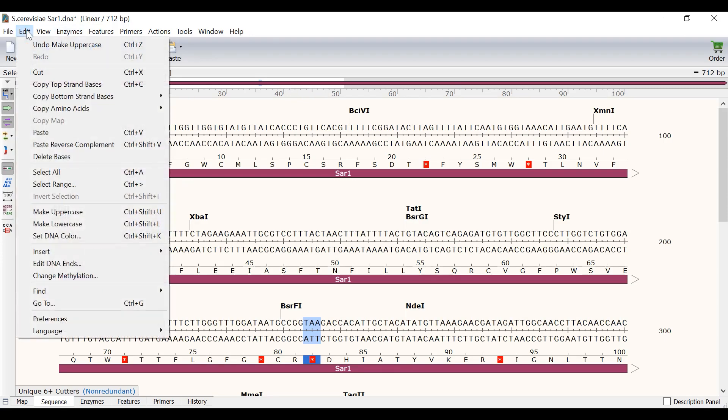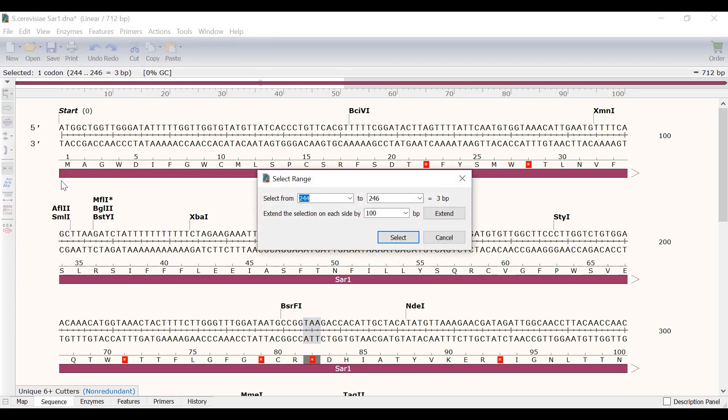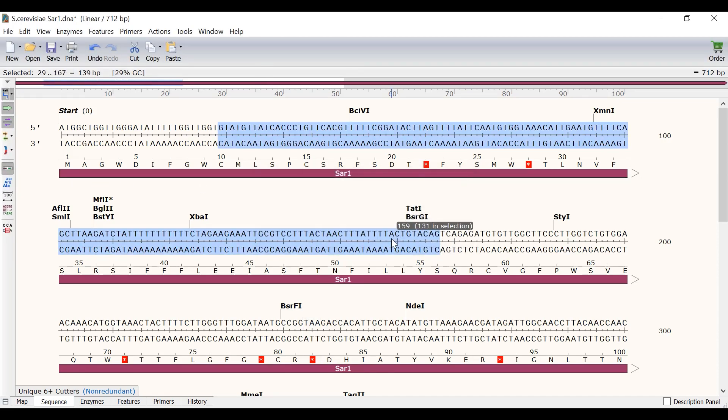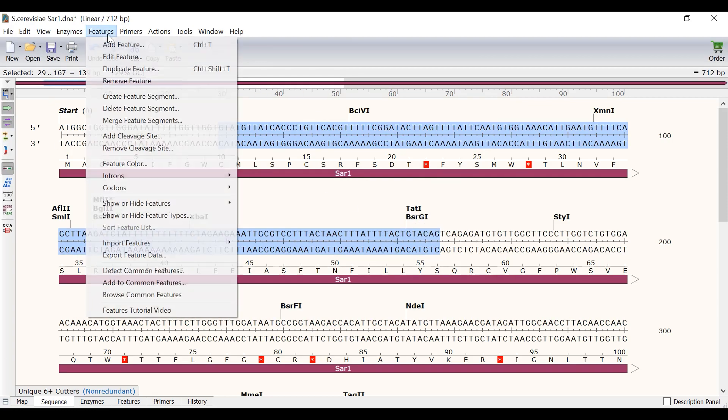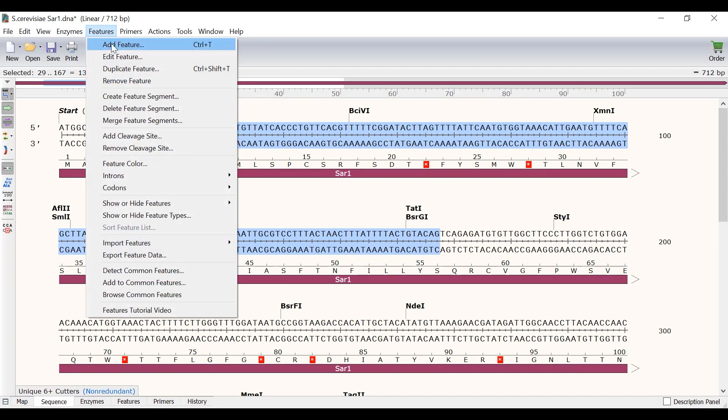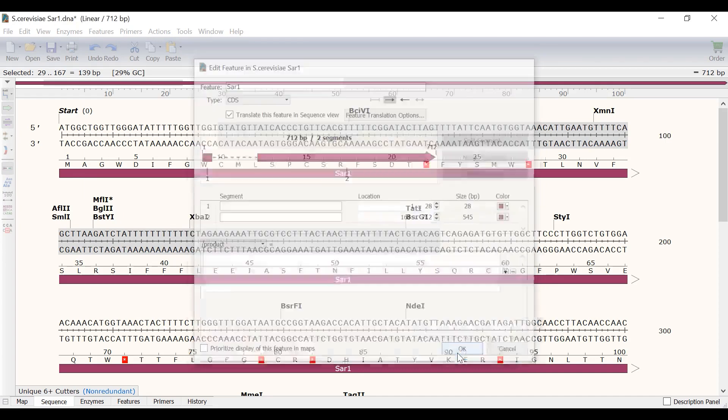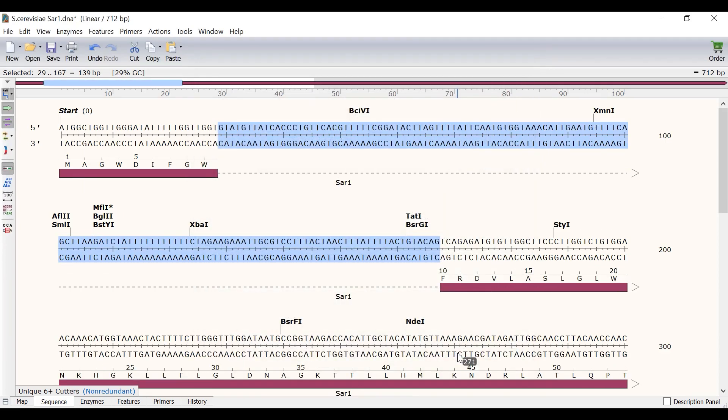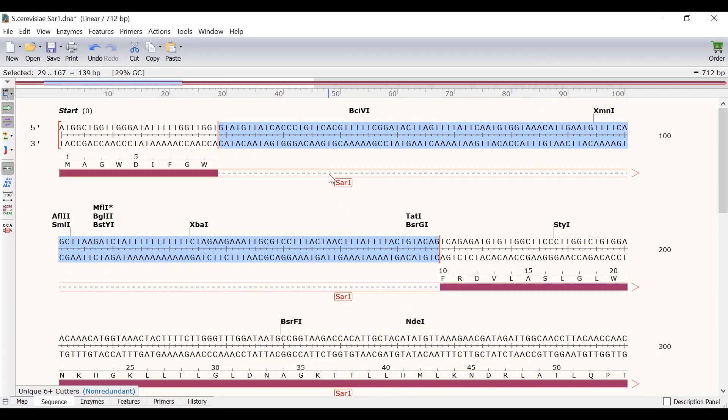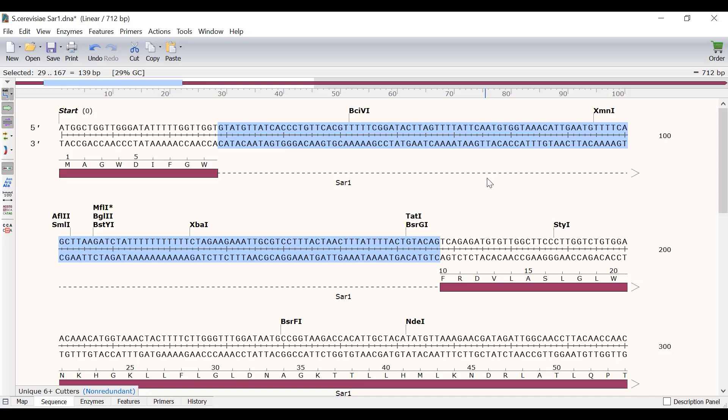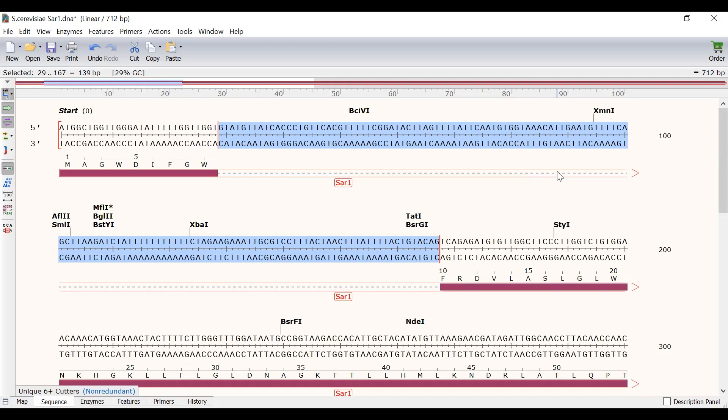So I will go to edit, select range and specify the bases 29 and 167 to select this sequence. To remove this segment from the feature I will go to features, delete feature segment. When the edit feature window appears I will click ok to return to the sequence. The dotted line between the feature arrow now indicates the intron.